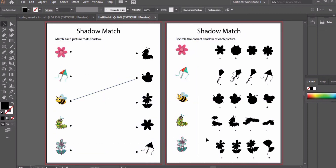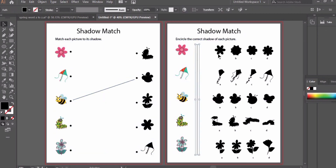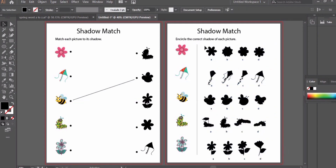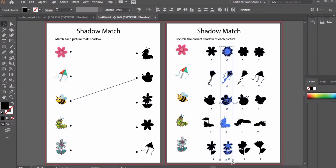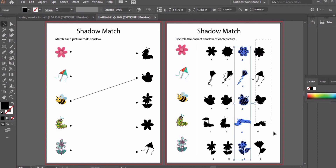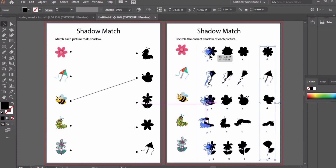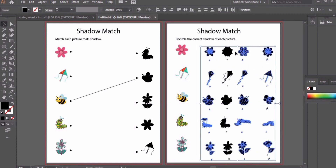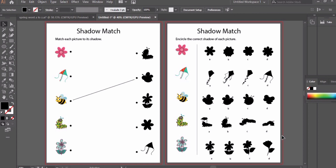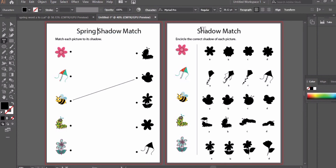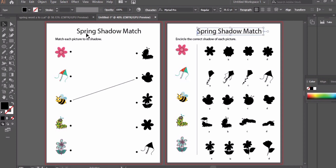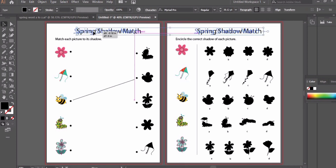Write the instruction 'Match each picture to its shadow' for the first worksheet, and 'Encircle the correct shadow of each picture' for the second. Align them all. The shadows were too close to each other, so I grouped them and aligned them to increase spacing. That's it for now — I hope you liked this video. For more such videos, don't forget to subscribe to my channel and hit the bell icon.